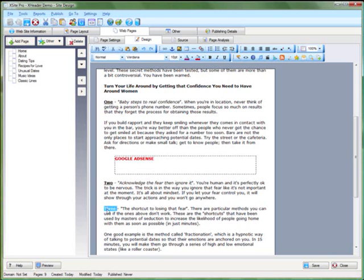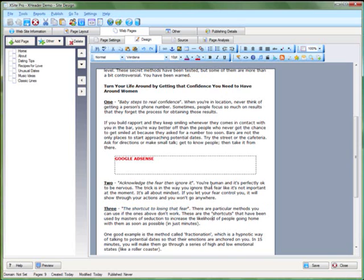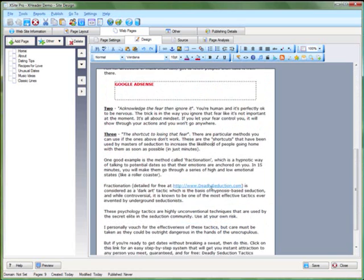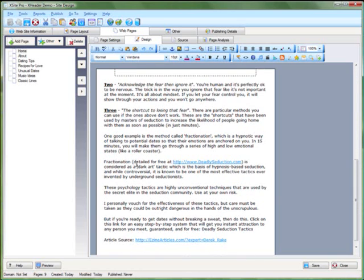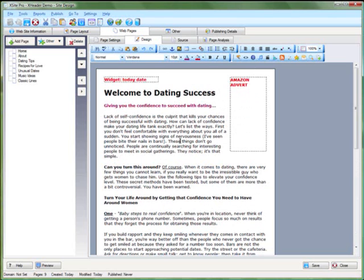So bear with me, I'm just doing some simple changes to break the copy up. You can see how easy it is to edit it. It really is like a word processor like Microsoft Word.